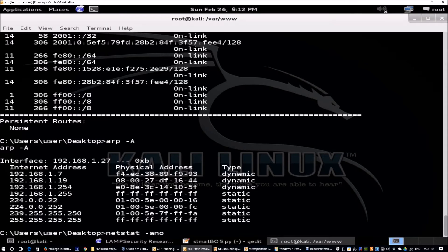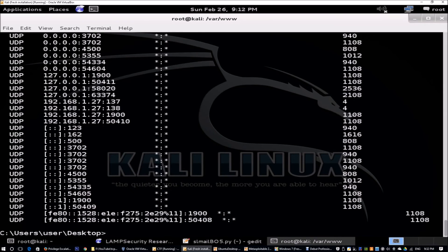It doesn't end there — we need to escalate privileges, move around the network, and compromise as many systems as possible. The next step is netstat -ano, which shows open ports and which devices are communicating with this machine, helping us identify which devices are live and which are the next targets to move into.